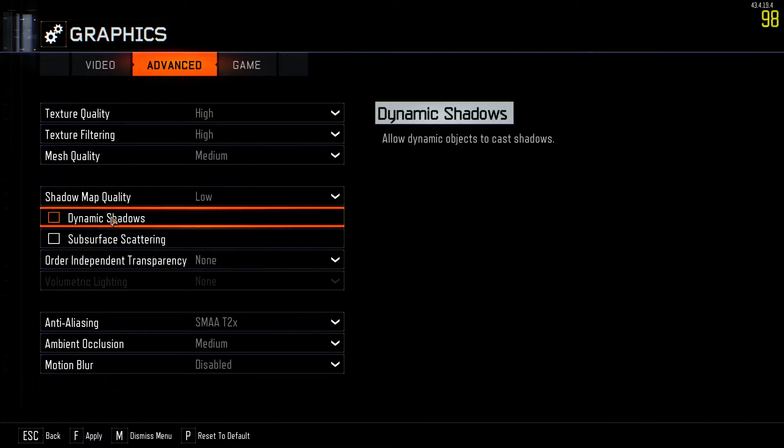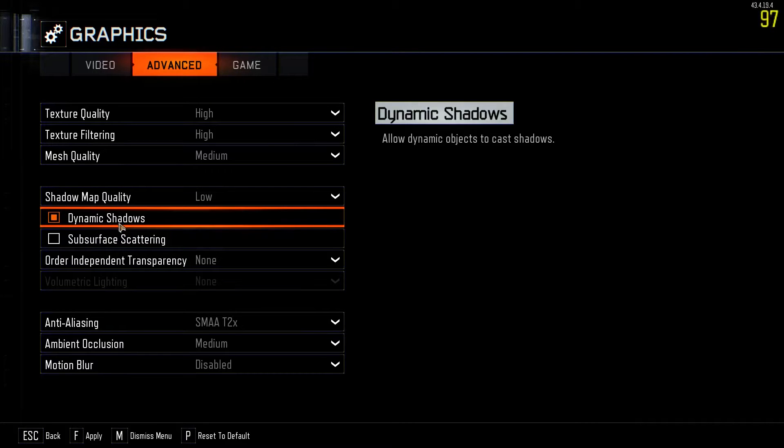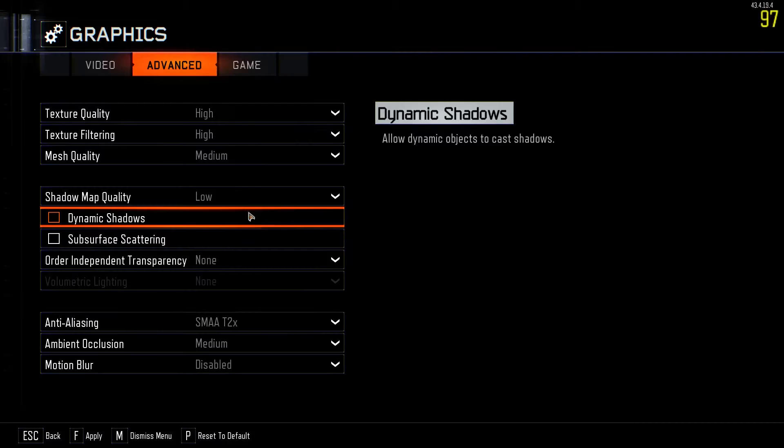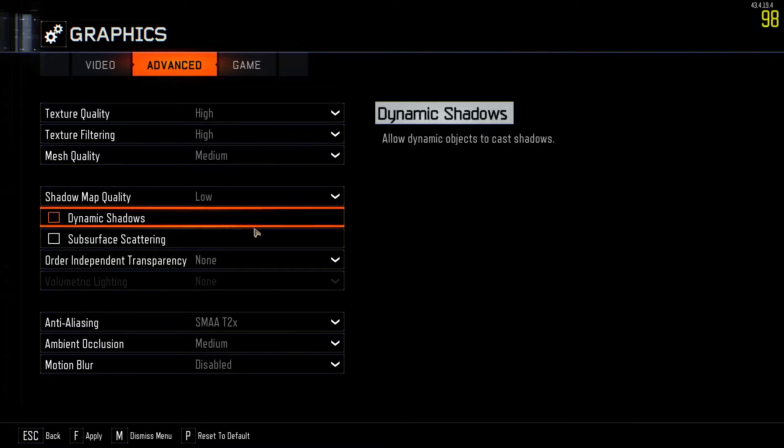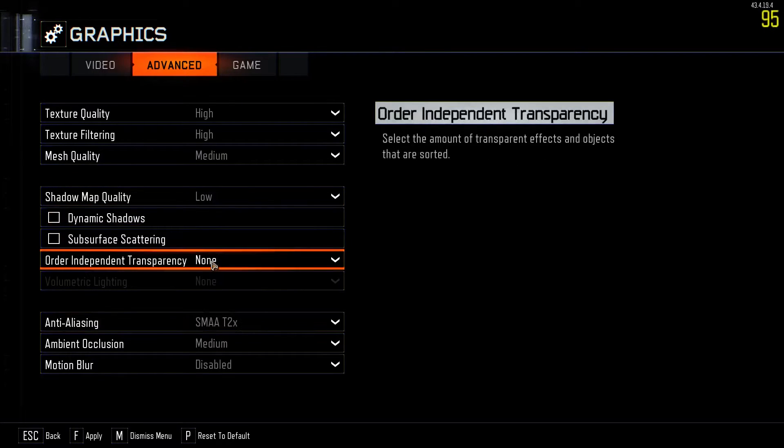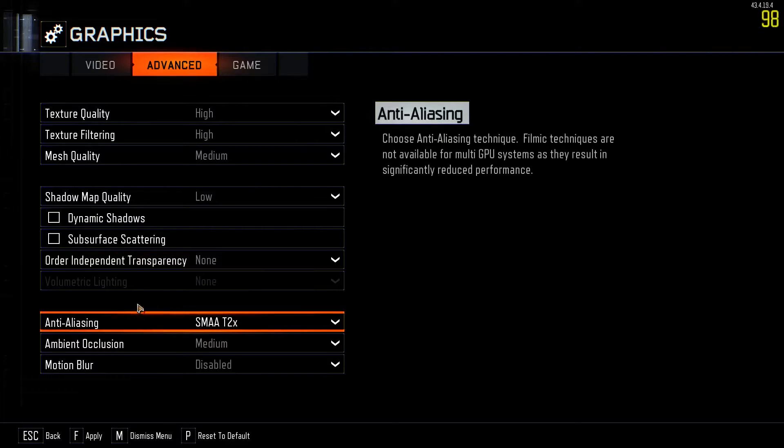You probably want to take off these two things here. You can keep dynamic shadows on, but I usually keep it off because I don't really see a difference. Shadow map quality, low. And this is order independent transparency. I usually keep it on none.